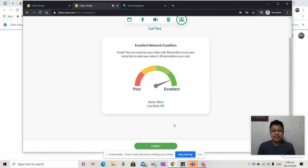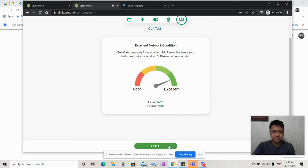From there, network condition will be tested. If things go well, you can click Finish.